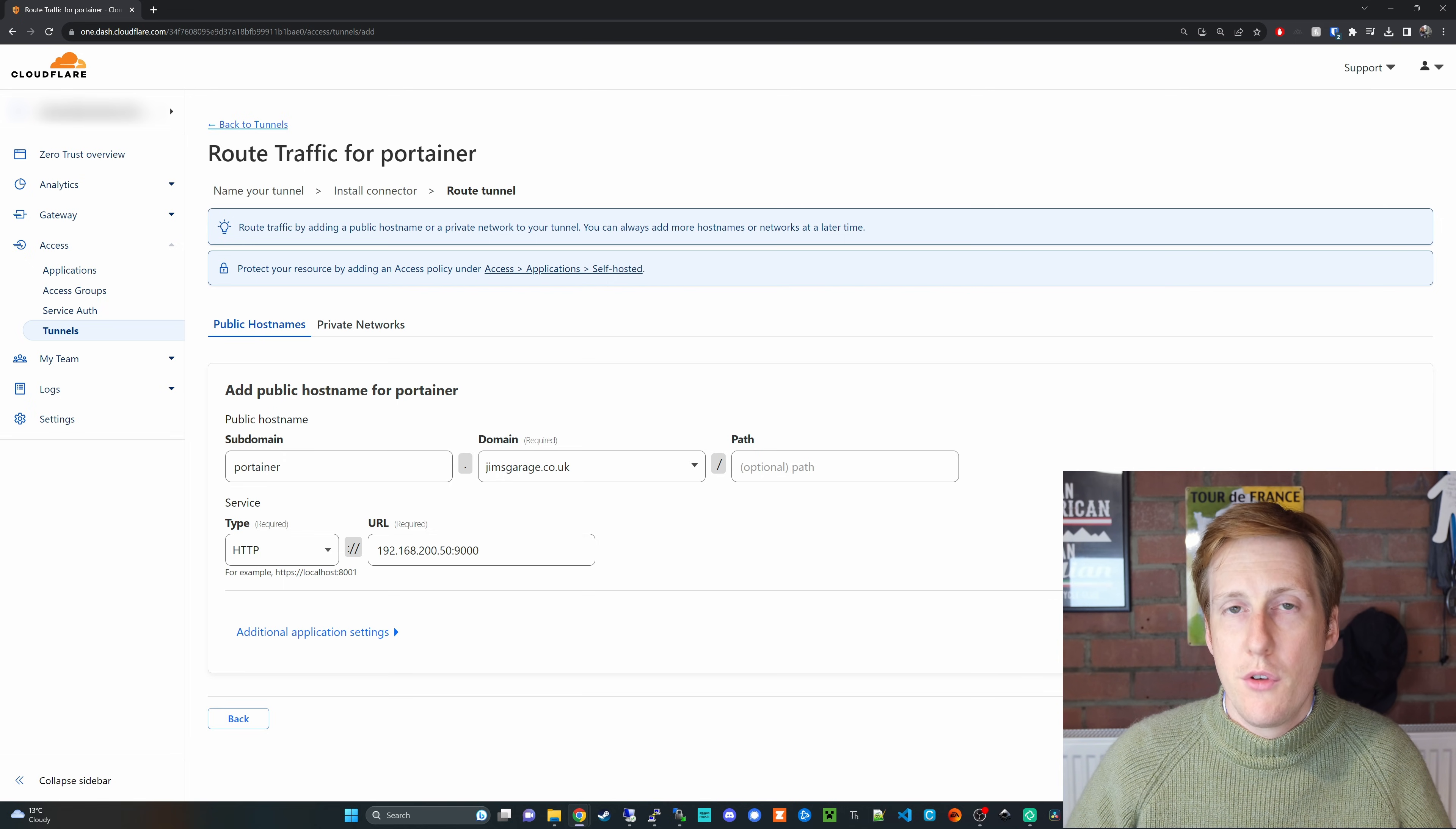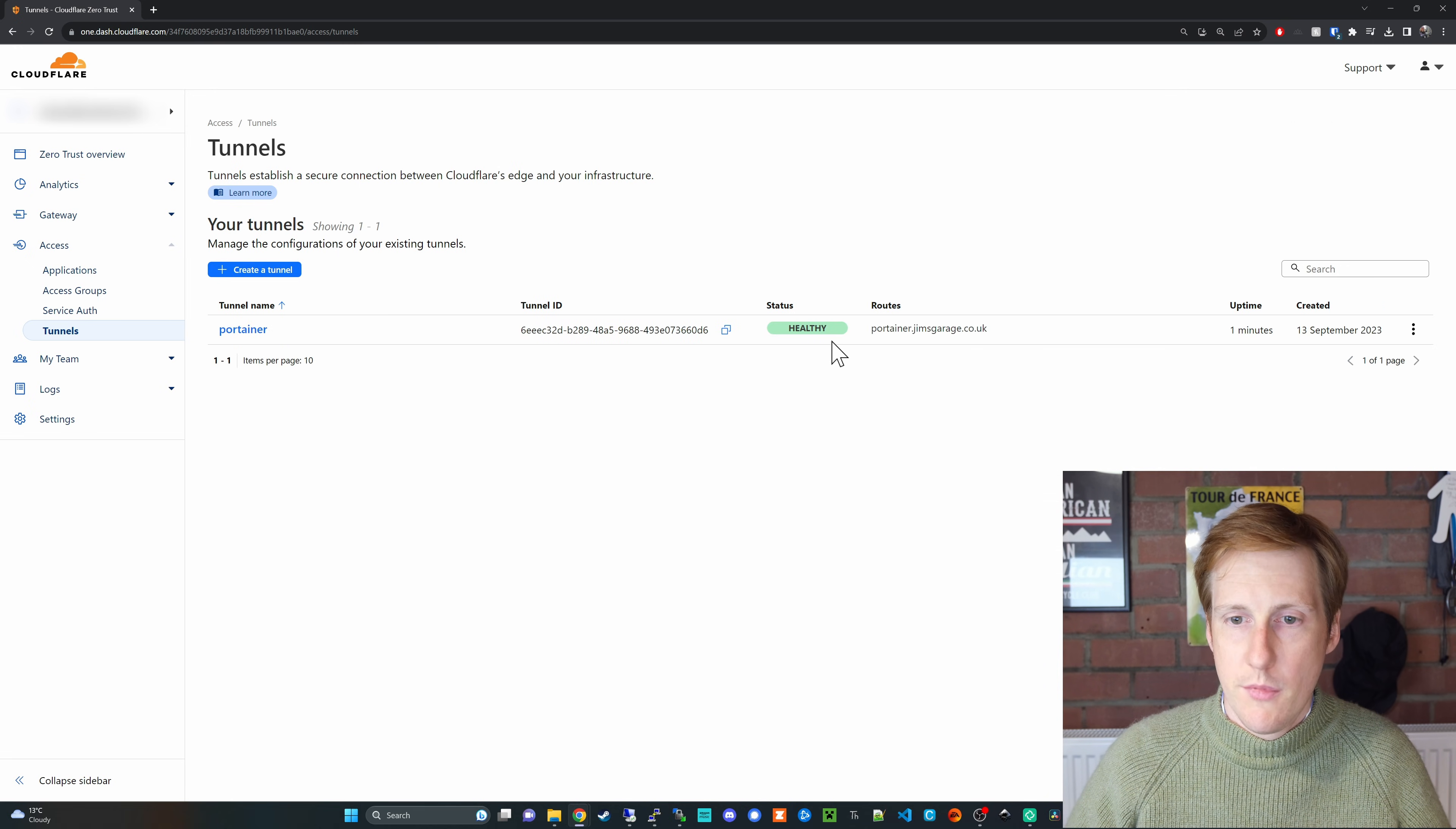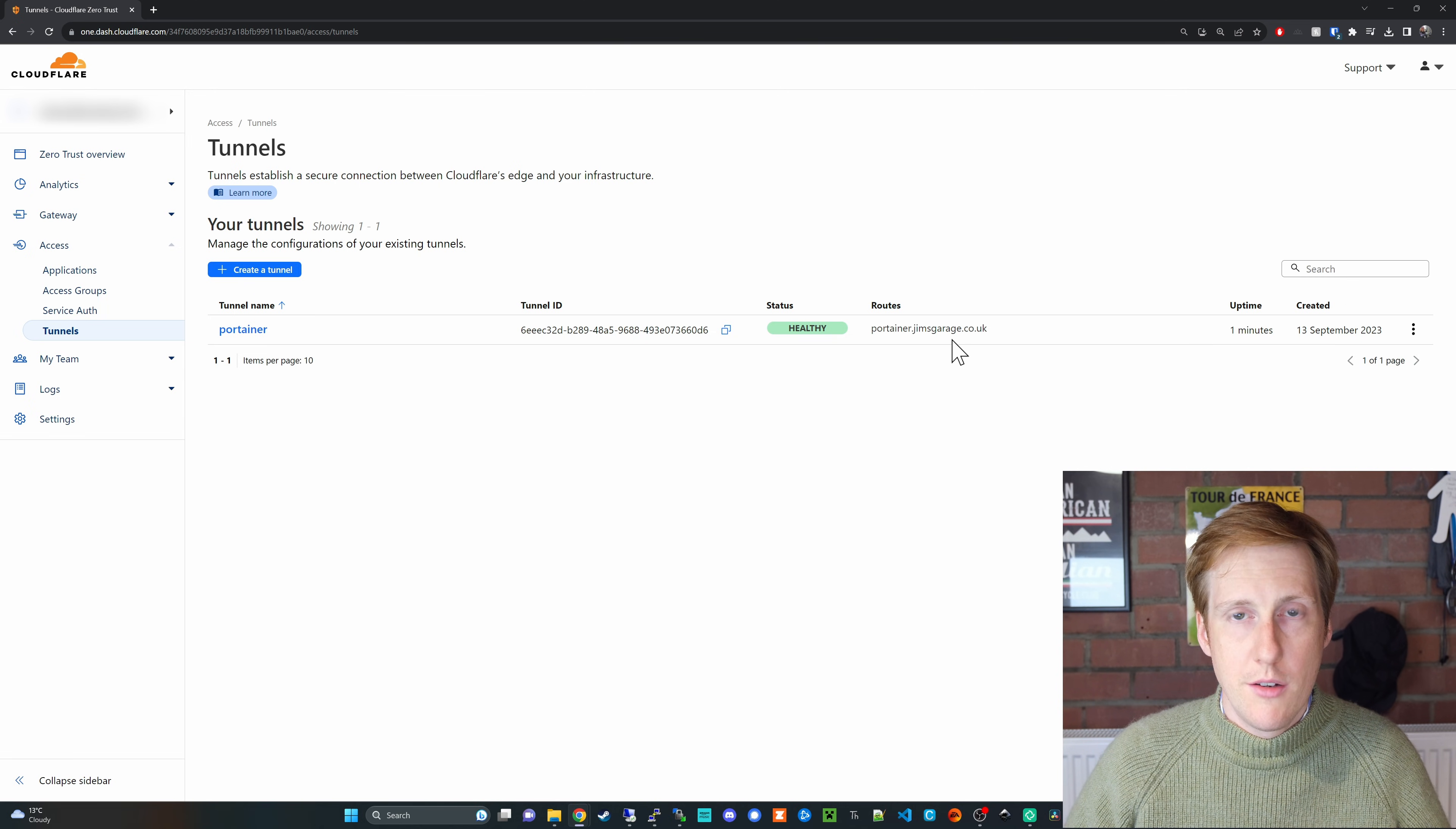give it a few seconds to refresh, it should come up here that the tunnel is healthy. We'll see that built. That's good. So now portainer.jimsgarage.co.uk should be accessible from the internet. So let's jump back onto my VM which has a VPN enabled and let's just test that.